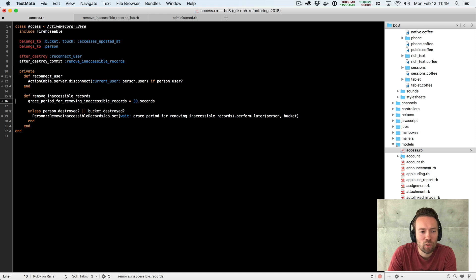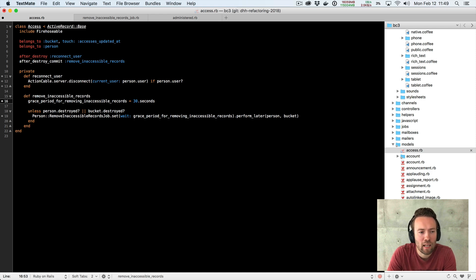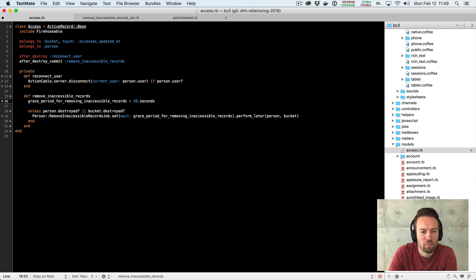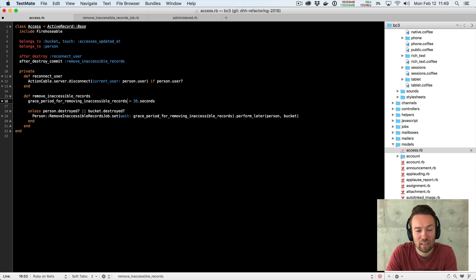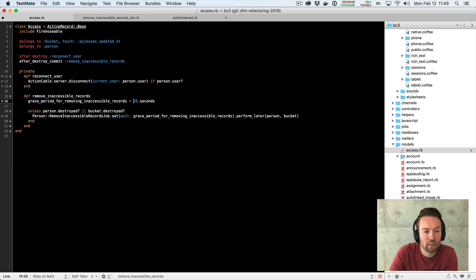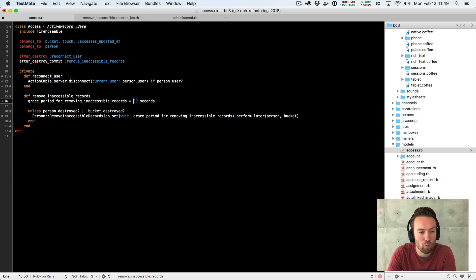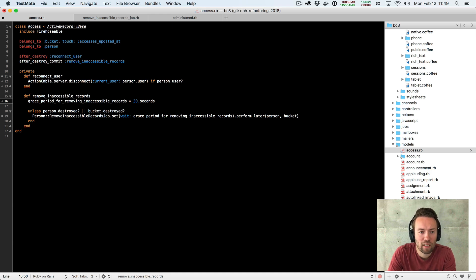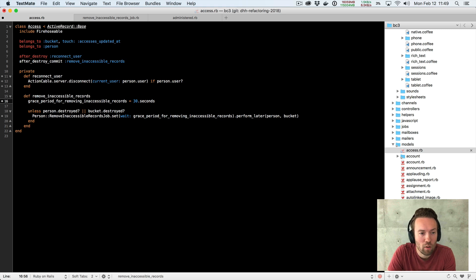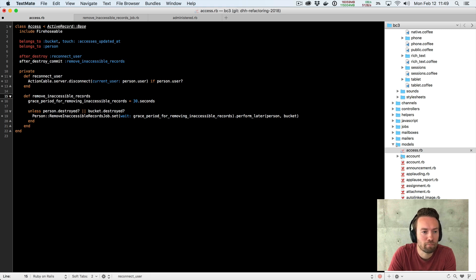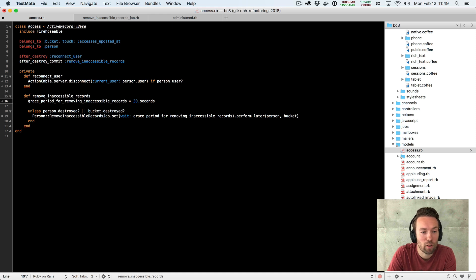I tend to see these inline declarations of variables as another sort of smell, right? Like this is not actually something that needs to happen every single time we run this method because it never changes. It's a constant, in fact, right? Okay, great. Constant. Let's extract that constant and see what we can do with that.